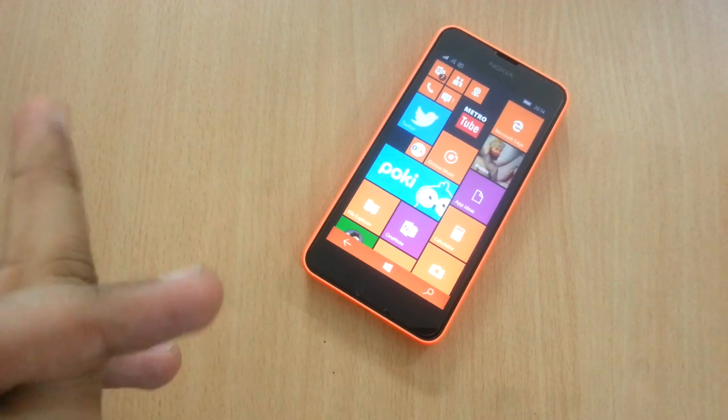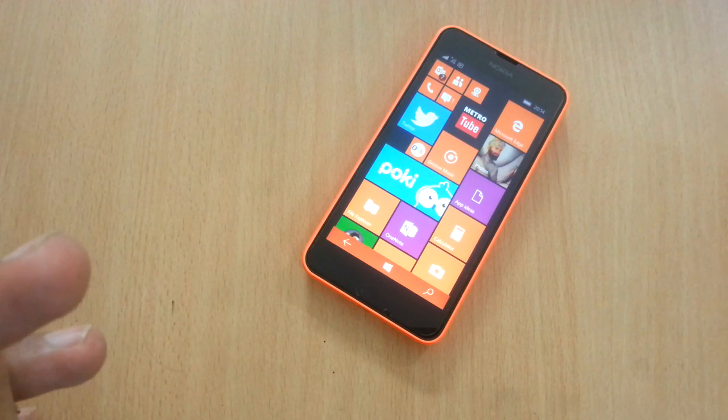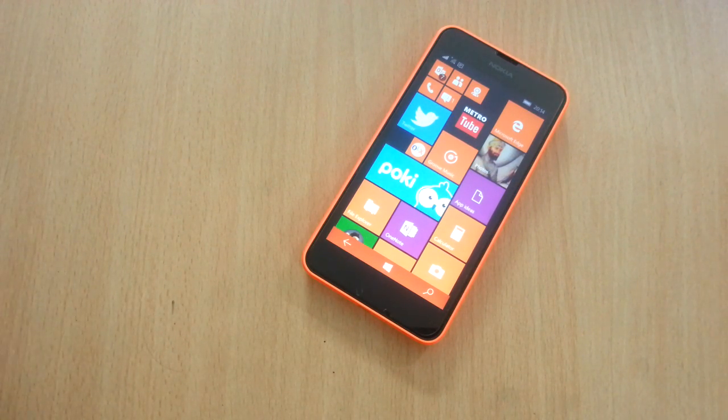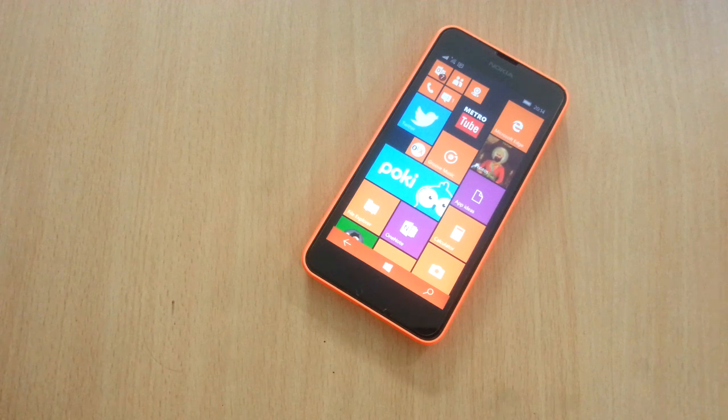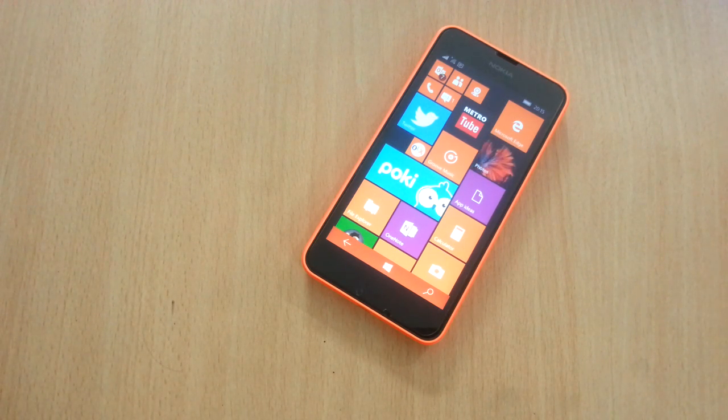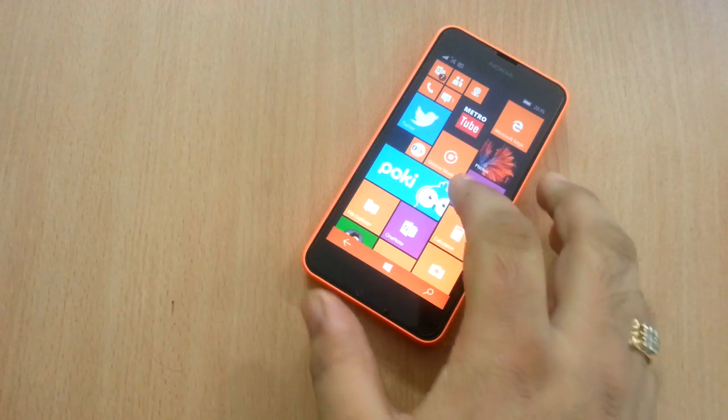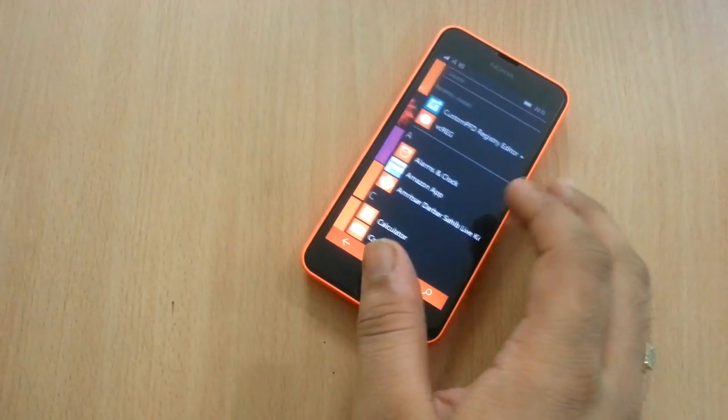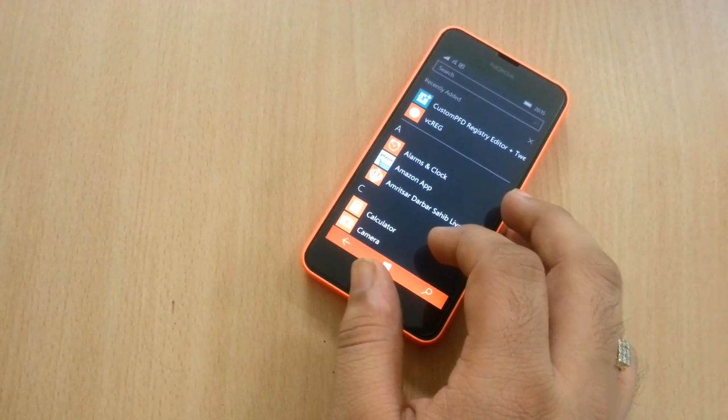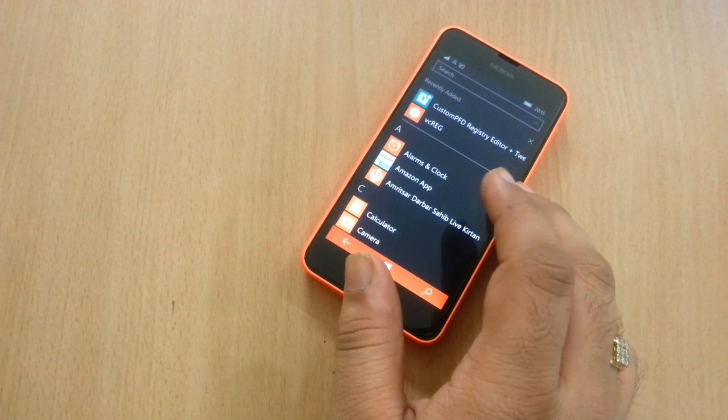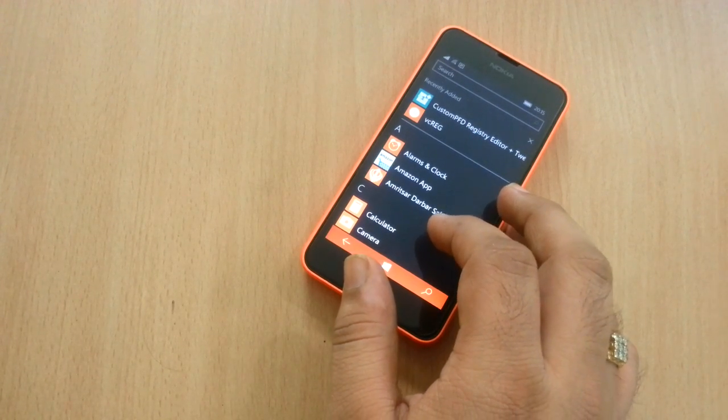This build is called the Redstone and it has been tested by the Windows Phone Insiders that have enrolled themselves in the fast ring.